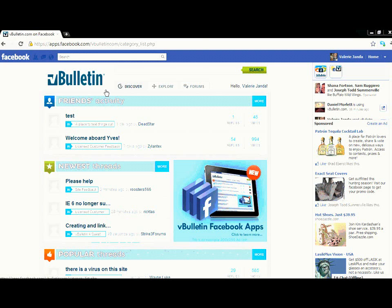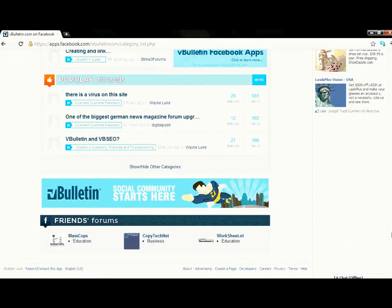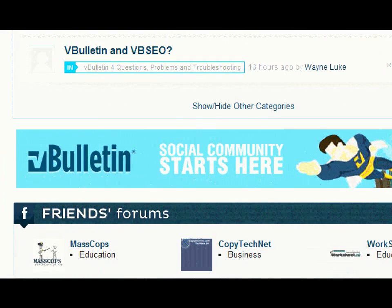These tabs allow you to view the content in a different way. There'll be a more in-depth explanation of the functions of these tabs in the second video of the vBulletin Facebook application walkthrough. At the bottom of the application is the Friends Forums section, which suggests forums that might be of interest to you. This will be explained further in a future walkthrough video.